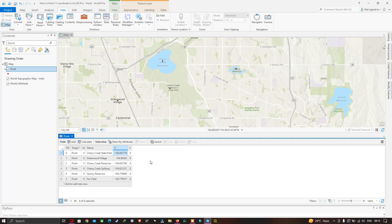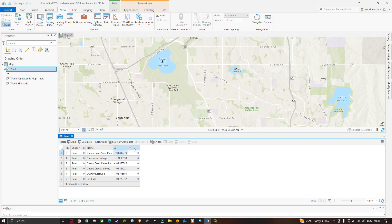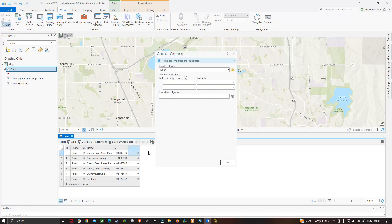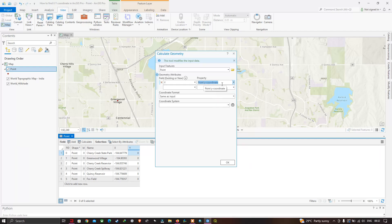Now let's calculate the Y coordinate. Right-click on the Y field and select Calculate Geometry. Make sure the Y field is selected, set the Property to Point Y Coordinate, set the coordinate format to Decimal Degrees, and the coordinate reference system to WGS 1984 Web Mercator. Click OK to calculate.